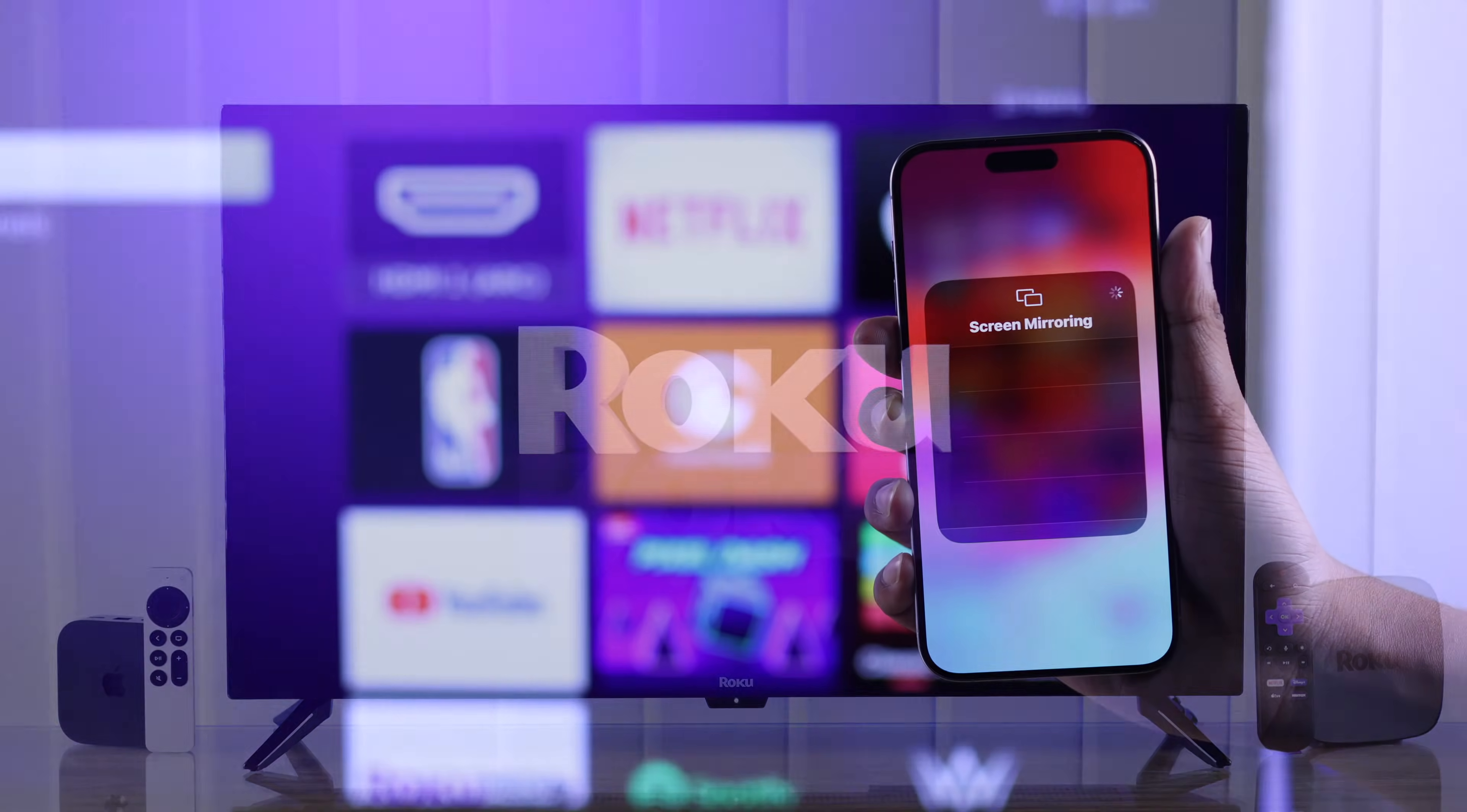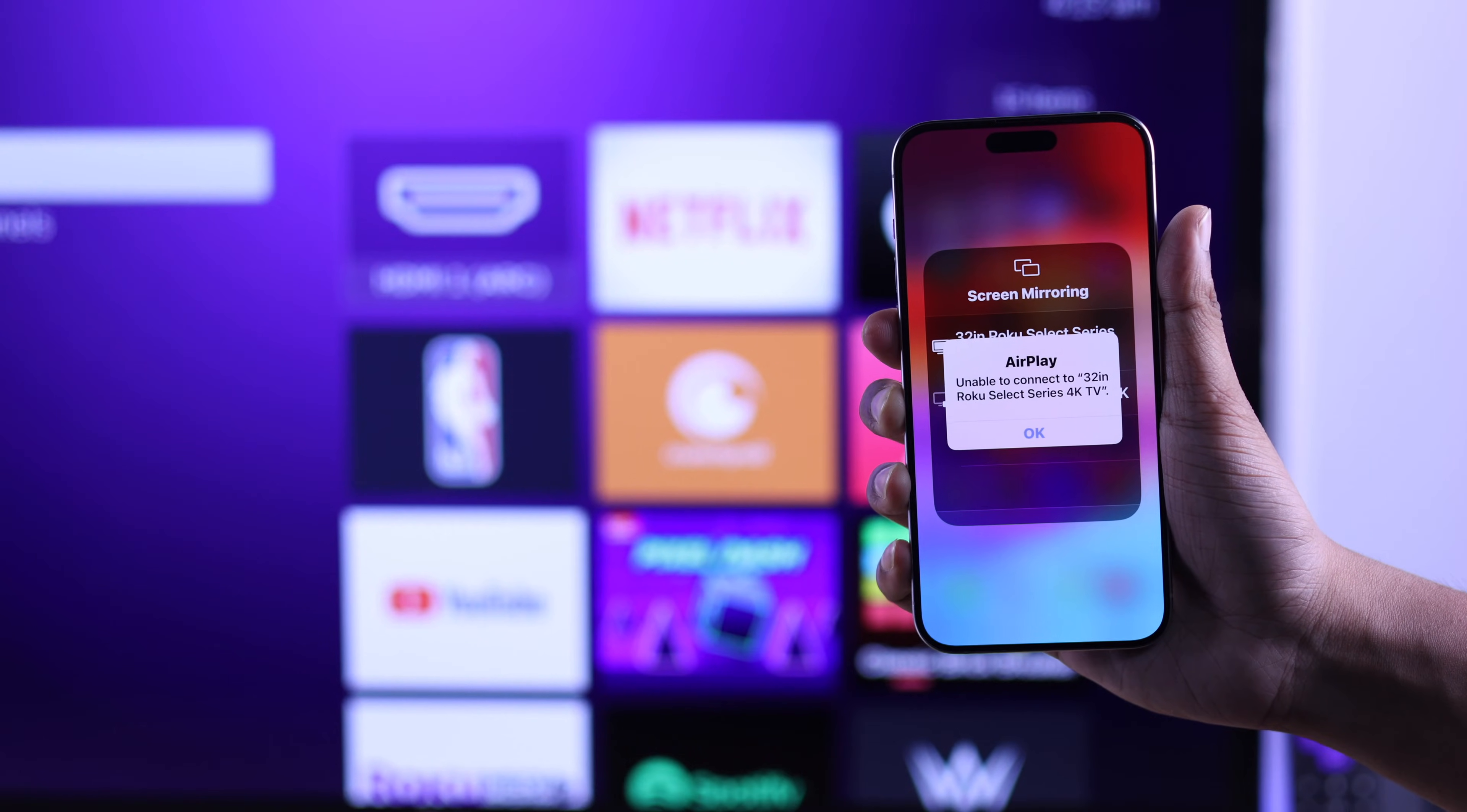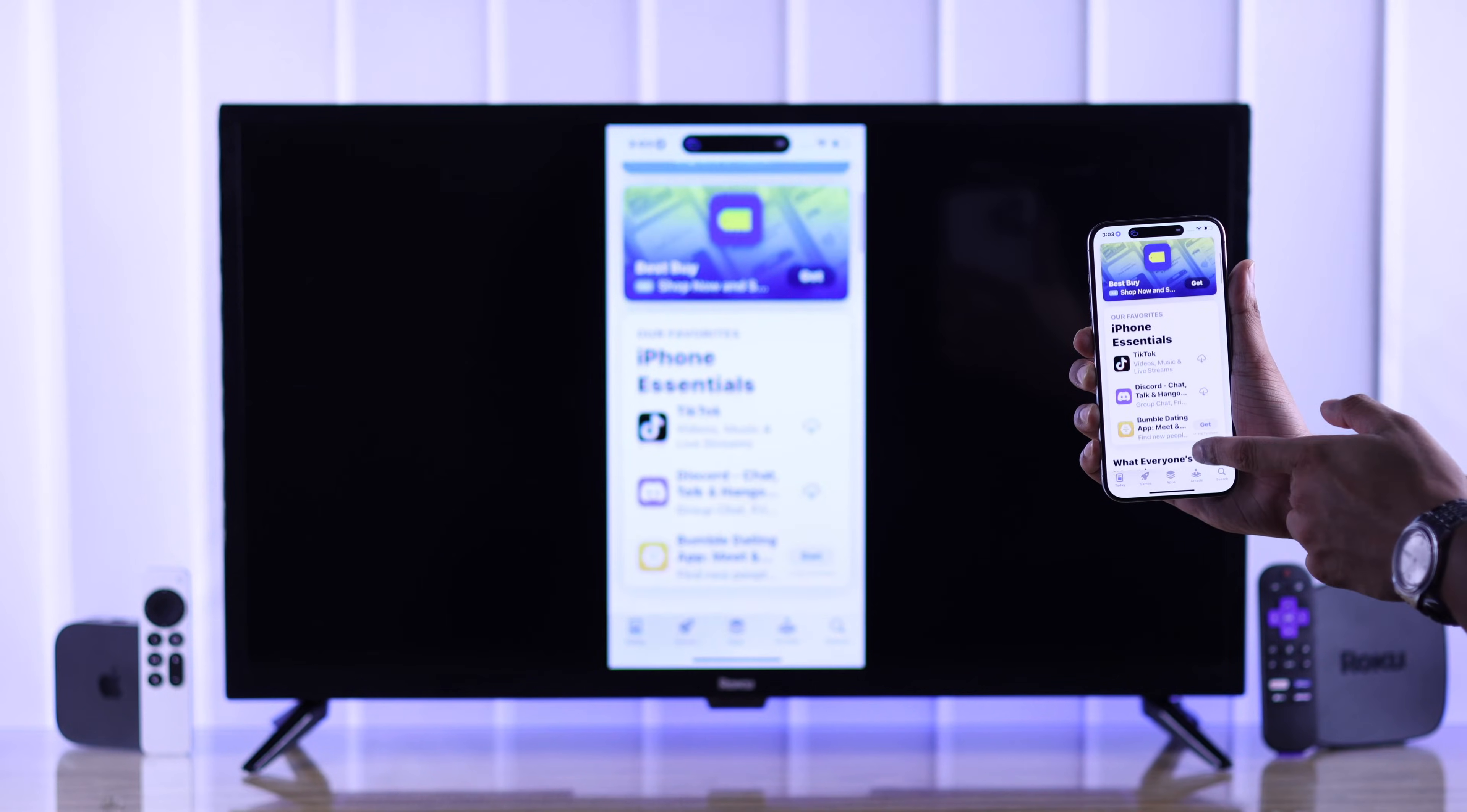If your Roku TV is not popping up on screen mirroring, or AirPlay is not working when you're trying to cast your iPhone's display, it says unable to connect, or it keeps disconnecting, then I'll help you fix any AirPlay or screen mirroring issues with your Roku TV in a few simple steps.